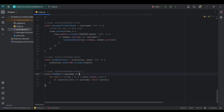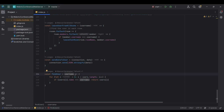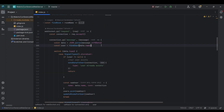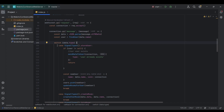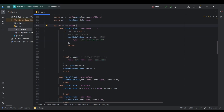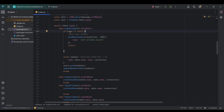We have a findUser function that iterates through our users array using a derived username and checks if the current user exists, returning them if found. First we find our user, then based on the signal type we decide what to do. Every time a user connects to the WebSocket server, they send a store_user signal. We check if the user is already found — if so, we tell them they're already in the list and return.